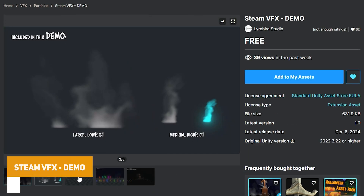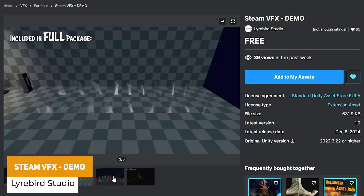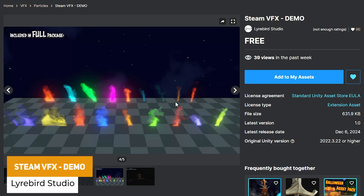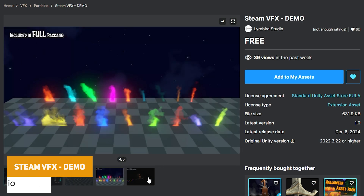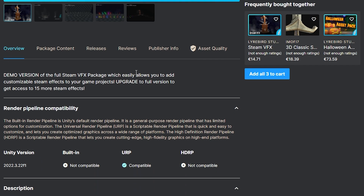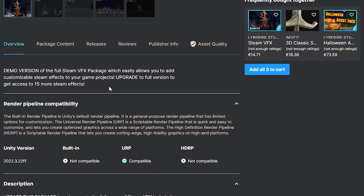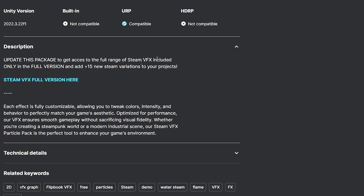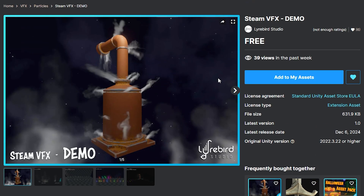You can check out the Steam Visual Effects demo, which has all different types of colors with different types of steam. As you can see in the preview video, you can make this work on boilers and other things like that. I quite like that asset — suitable for URP — and I'm sure you could use it with 15 different variants.